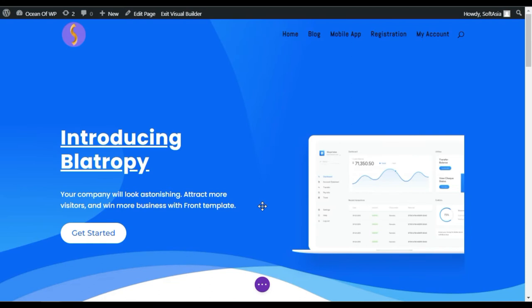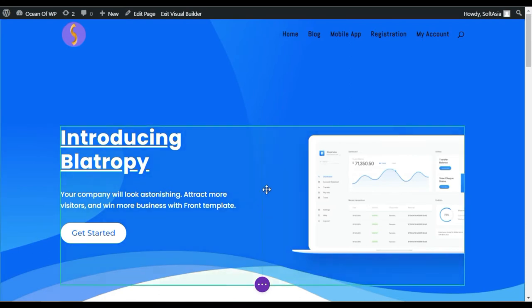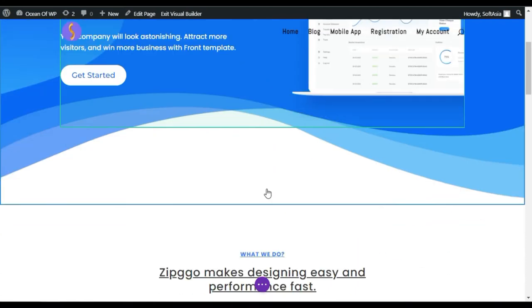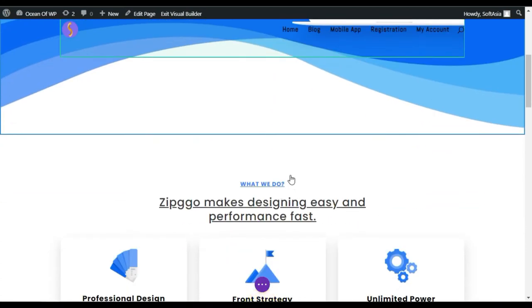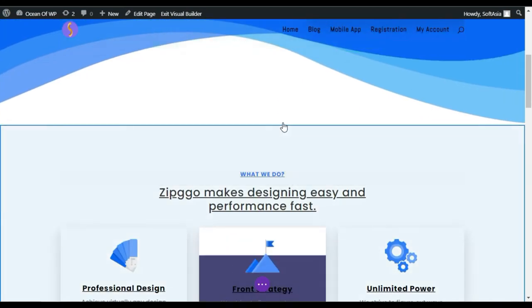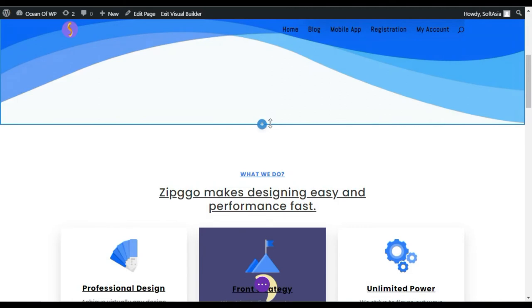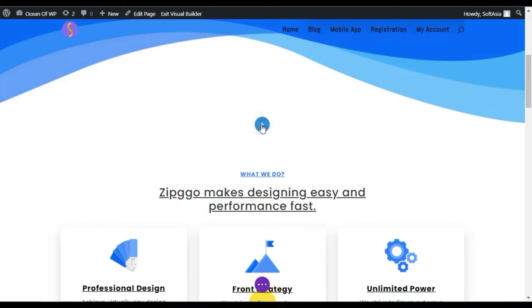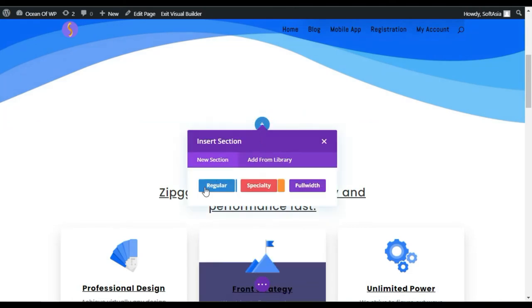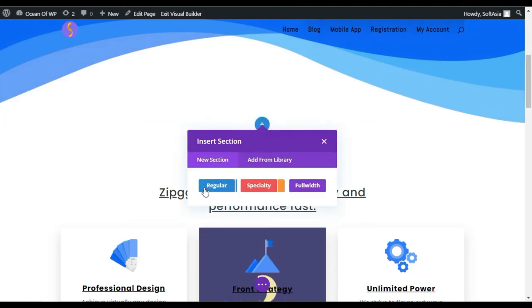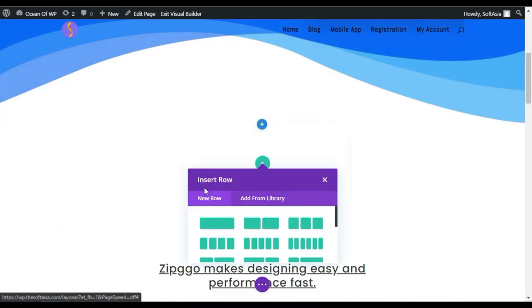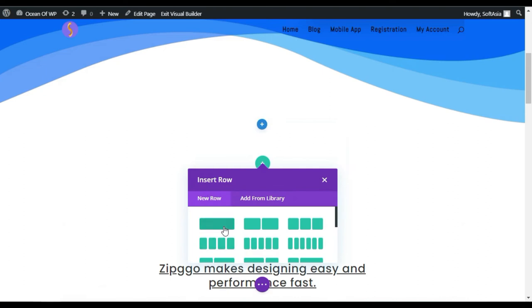Now the page builder is enabled. Scroll down to where you want to add the image accordion. I want to add it here, so I will click on this blue bar and then click on this blue plus button to add a regular section and then add a single row.